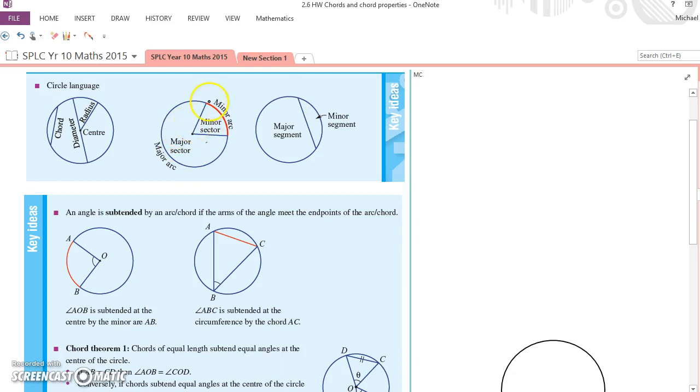Segments: rather than being cut off by two radii, which is the case of the sector, segments are cut off by a chord. The minor segment the smaller one, major segment the larger one.